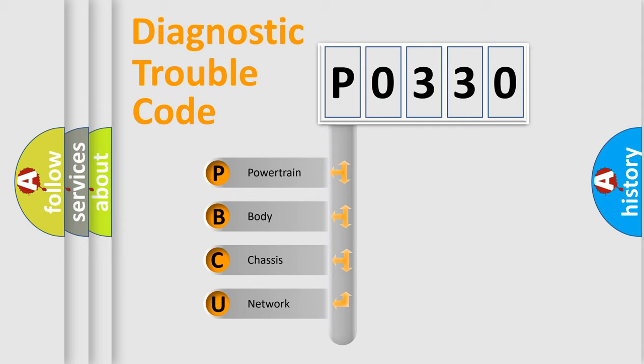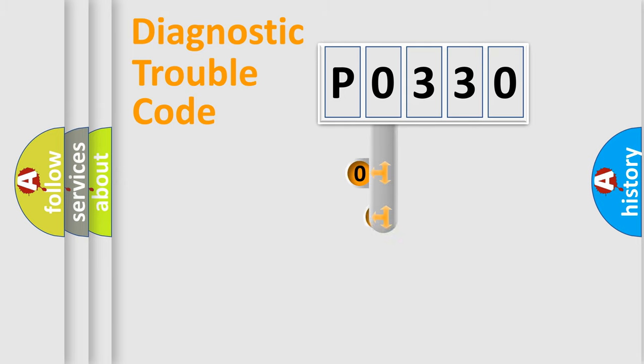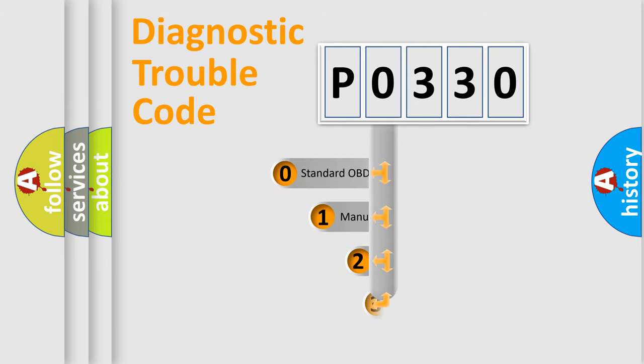We divide the electric system of the automobile into four basic units: Powertrain, Body, Chassis, and Network. This distribution is defined in the first character code.